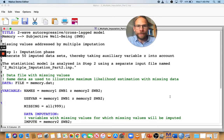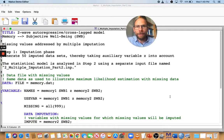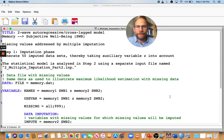Hello and welcome to this presentation on how to do multiple imputation in Mplus. Multiple imputation is useful when you have missing data and you want to handle the missing data appropriately, meaning you don't want to throw cases away.